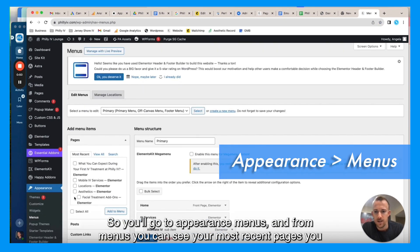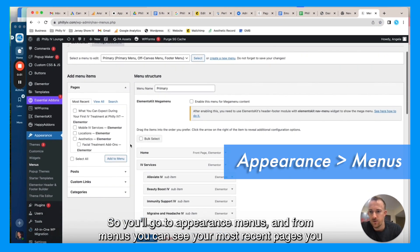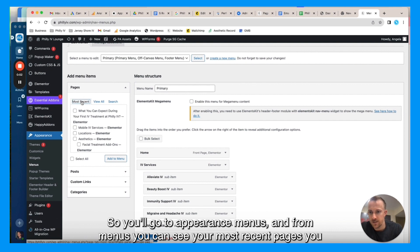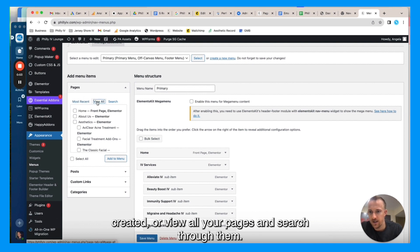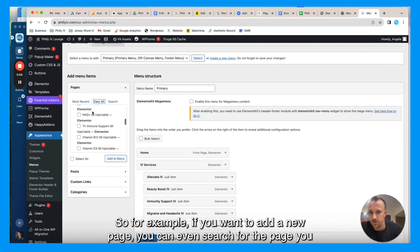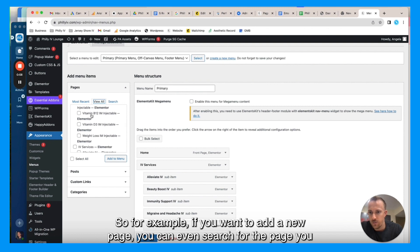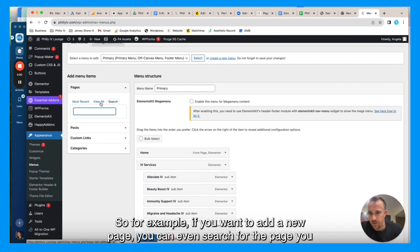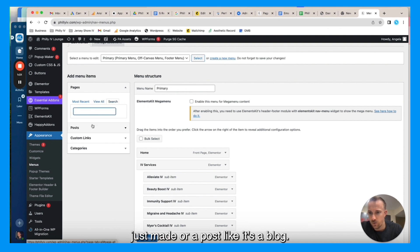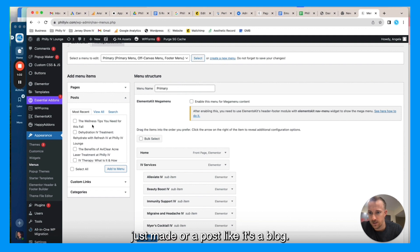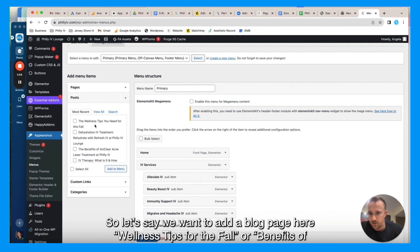From menus, you can see your most recent pages you created or view all your pages and search through them. So for example, if you want to add a new page, you can even search for the page you just made or a post, like a blog. So let's say we want to add a blog page.